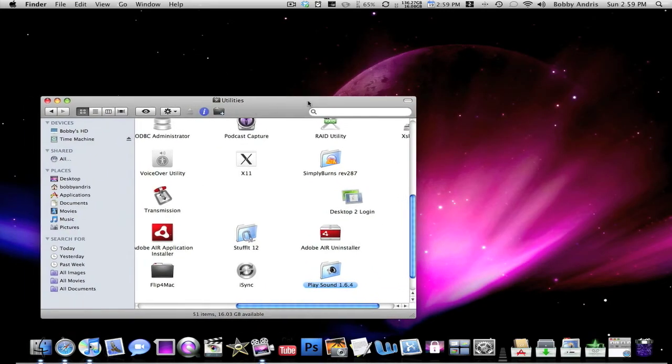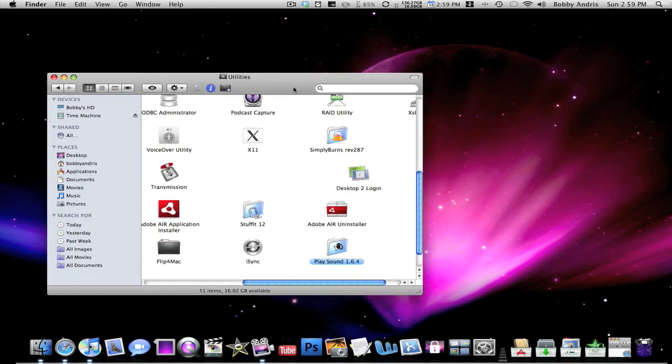This is Bobby93MacBoy, all the links in the description. Thank you guys for watching. If you like my videos, make sure you rate, comment, and subscribe. Follow me on Twitter, and you can email me whenever you guys have any questions. Thank you guys for watching, I'll see you guys next time. Peace.